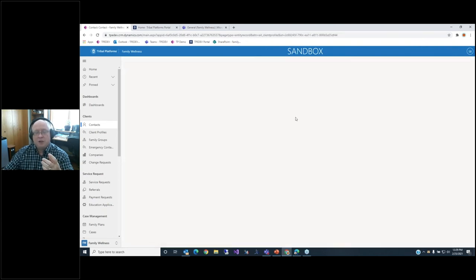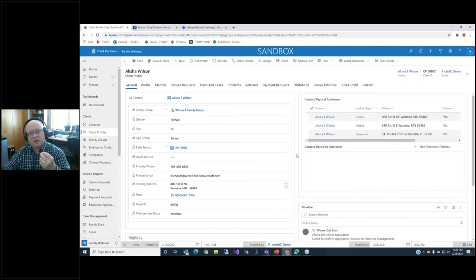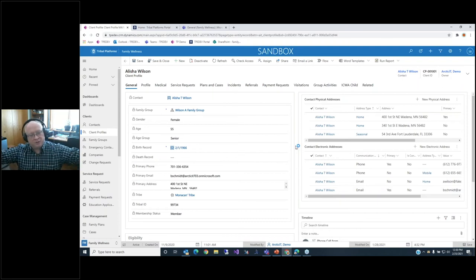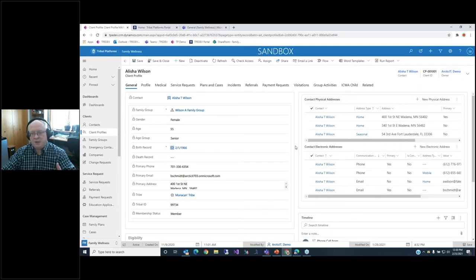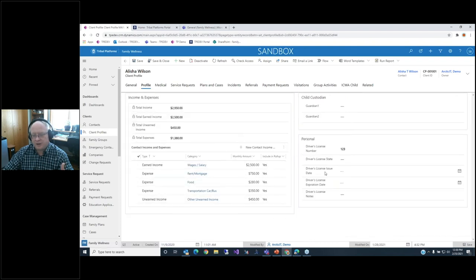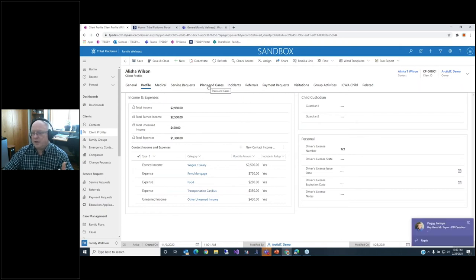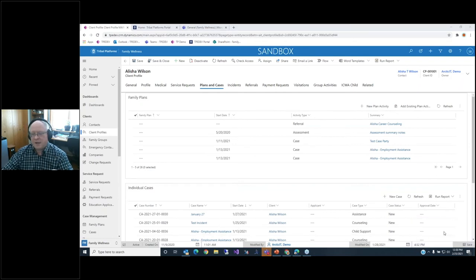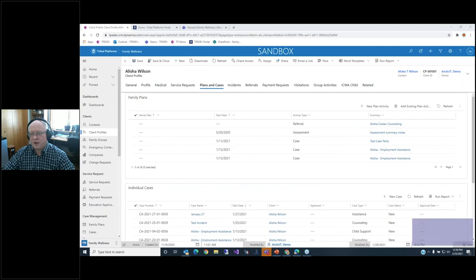Another security feature is the notion of a client profile. This record is only visible by the family and child services team. The main contact record would contain fields visible across all departments, but this client profile contains very private information visible only to family and child services — such as their eligibility for different programs, medical information, income details, driver's license details, and what cases have been created for those individuals. We aggregate this data on a record but very carefully manage who has access inside the system.